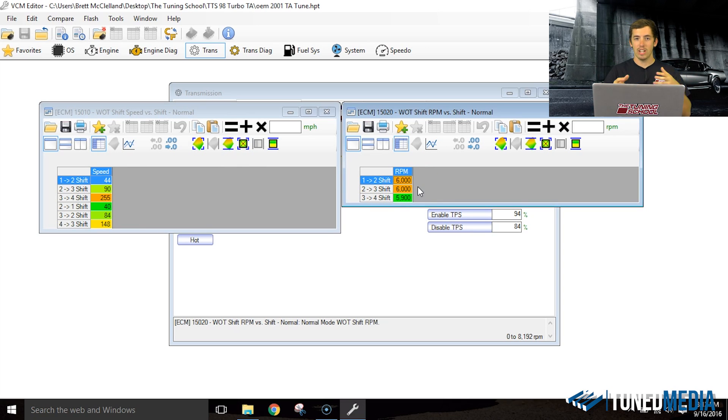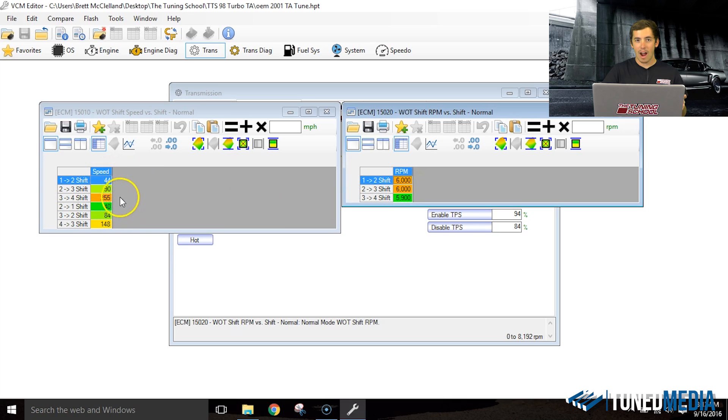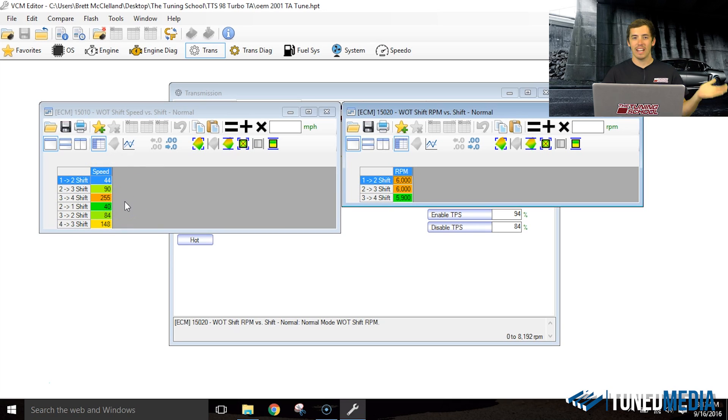Now the problem occurs a lot of times when you've changed gear and tire size. The car is going to see the RPM before it sees the mile per hour. When that happens, it doesn't actually shift and it'll just go up and bang off the rev limiter.